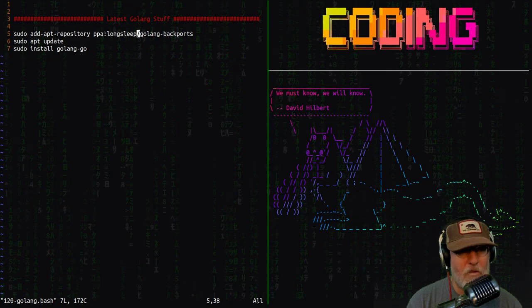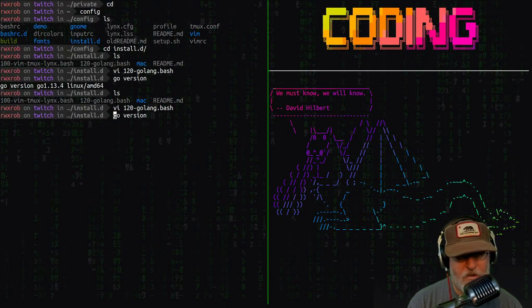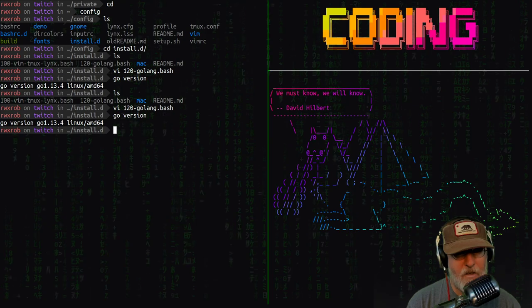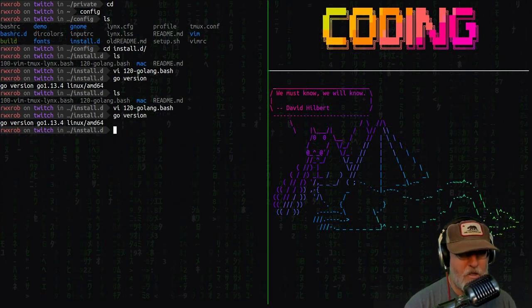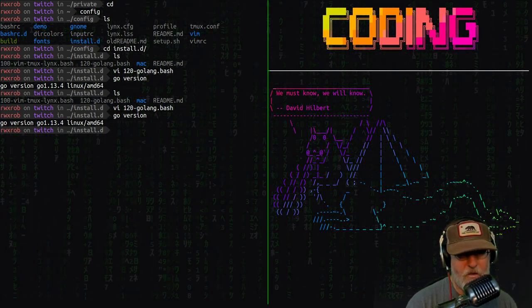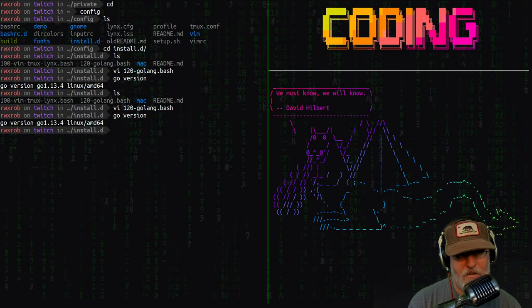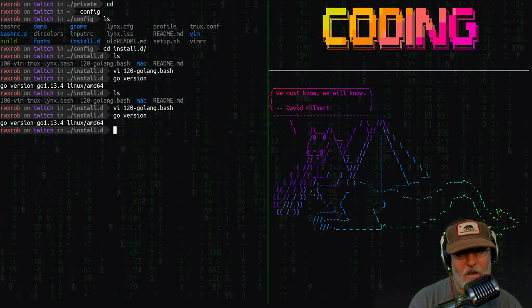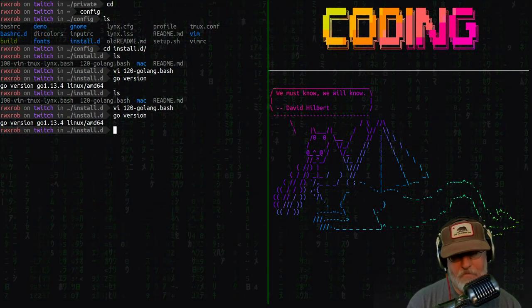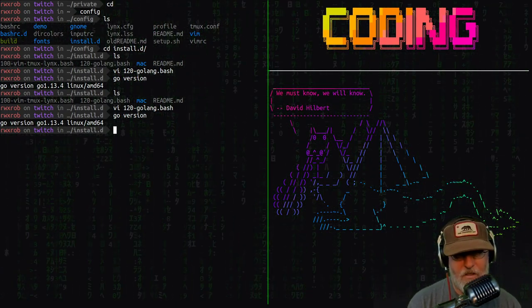When you do that, you will get the latest, which in my case is 1.13. Just today or yesterday, 1.14 came out, and it has not yet hit this particular repository yet.